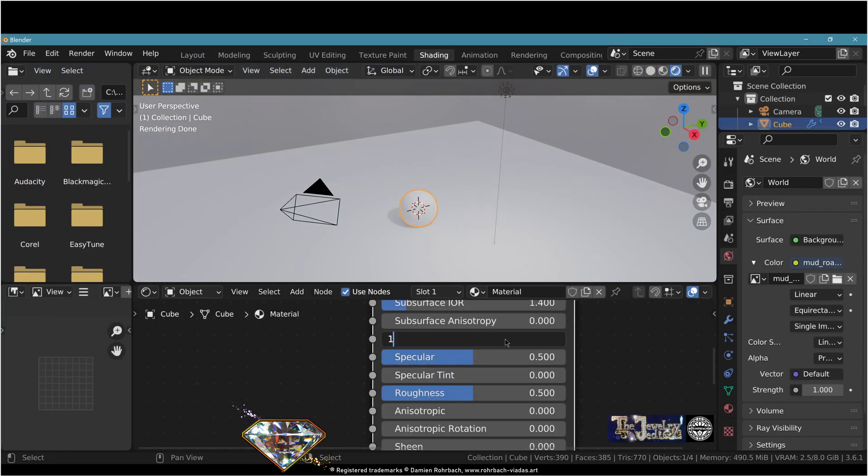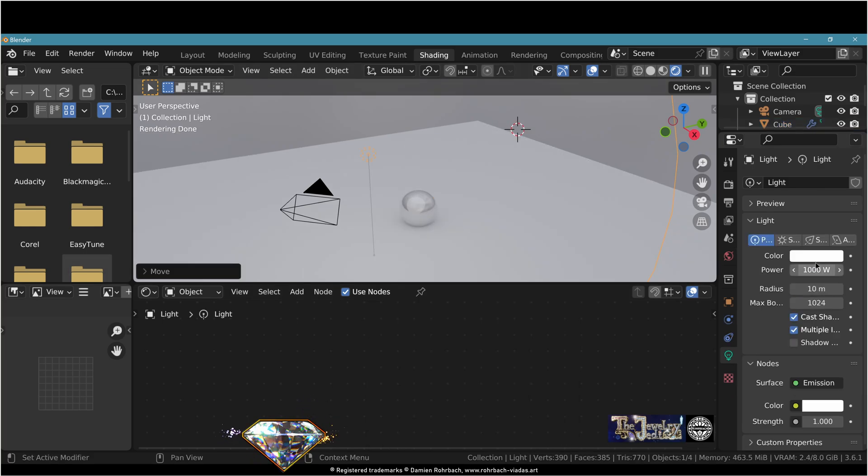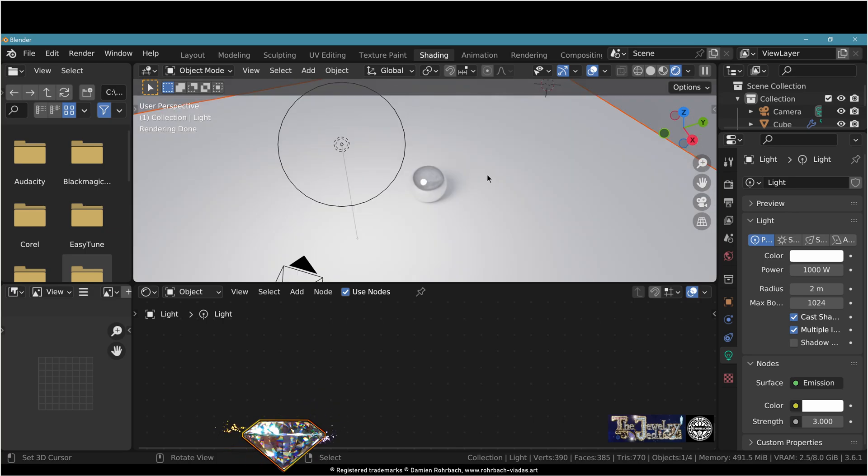Now make the sphere fully metallic and zero roughness. Now if you make the light bigger and stronger you can easily see the reflection of the light is very sharp and there is not a straightforward option to make the light softer.